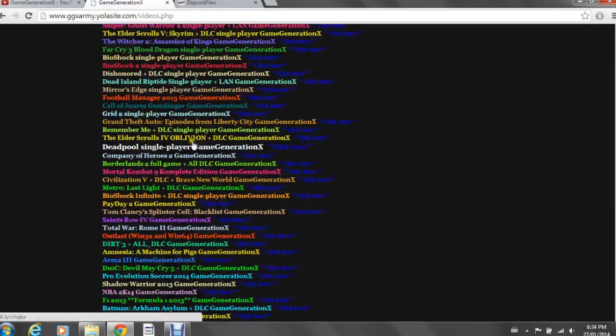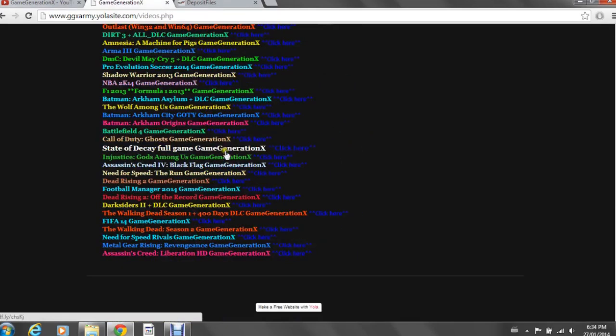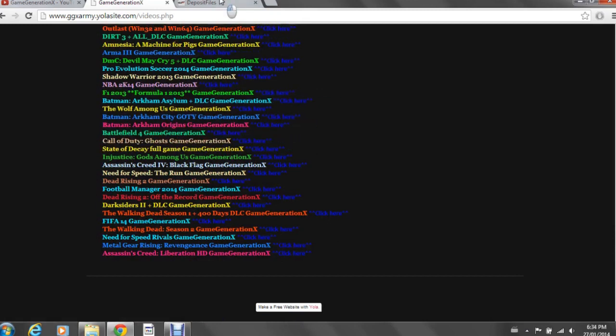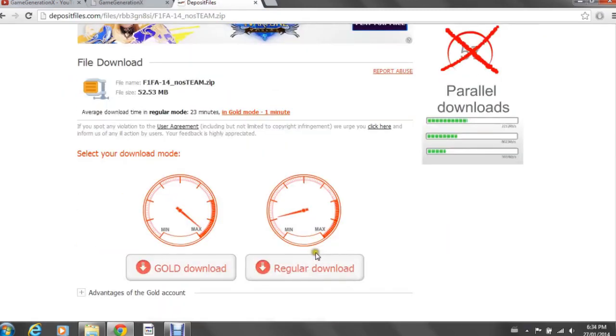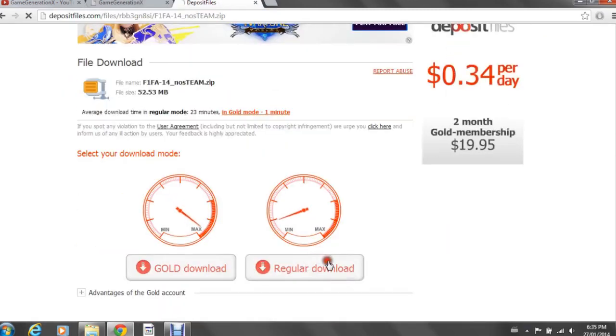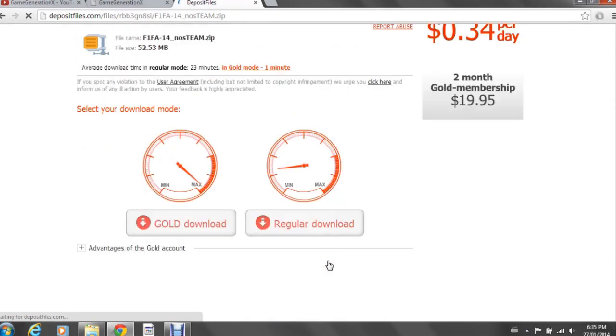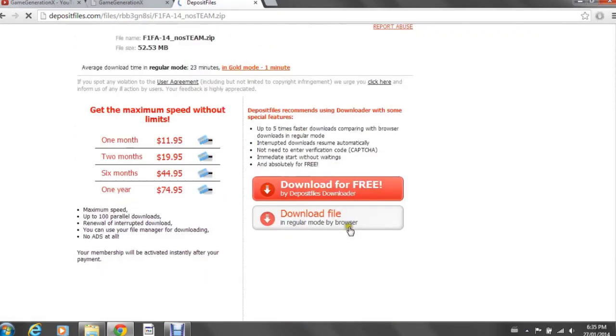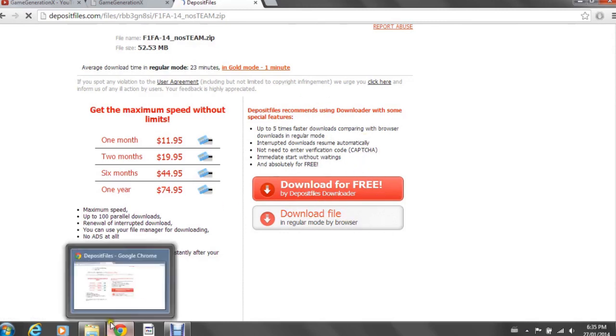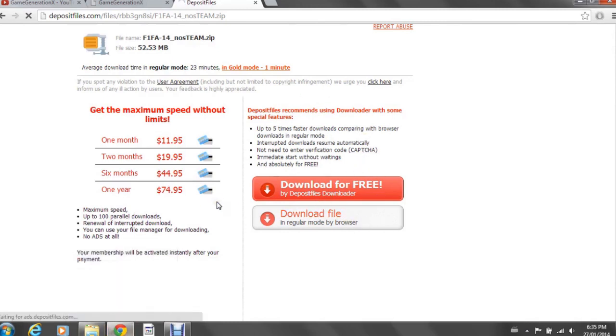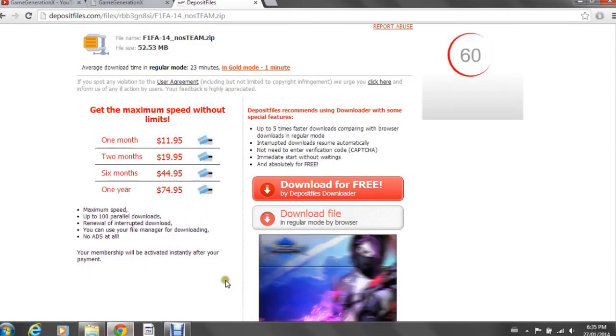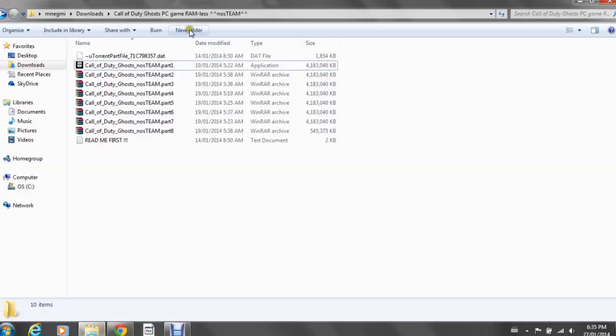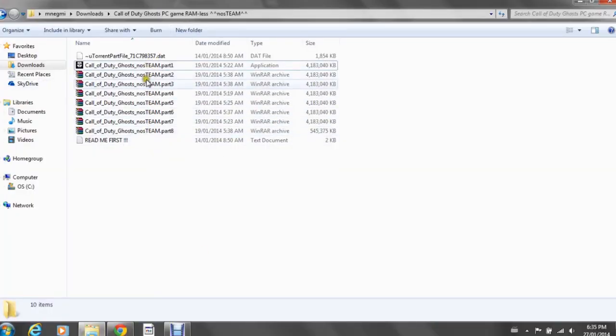So installing this, for those of you who haven't seen my other videos, it's quite easy. Once you download it, you can go ahead and click Regular Download, then go to Download in Regular Mode by Browser. It's just going to tell you to wait a minute and then it's going to download. You're going to need uTorrent because it's going to download in the uTorrent file.